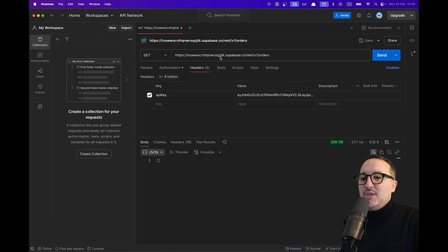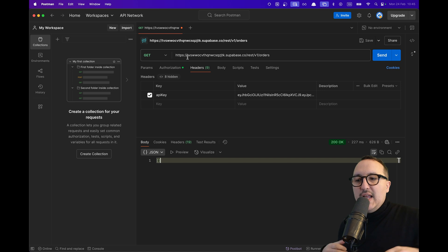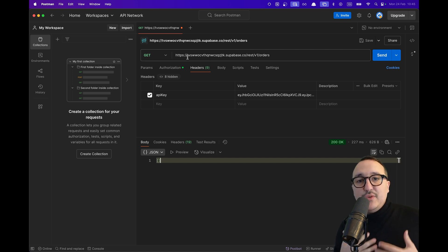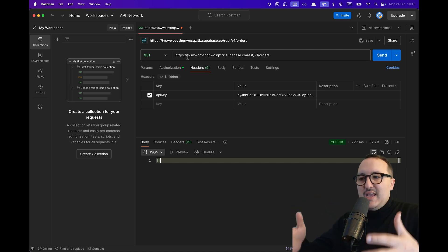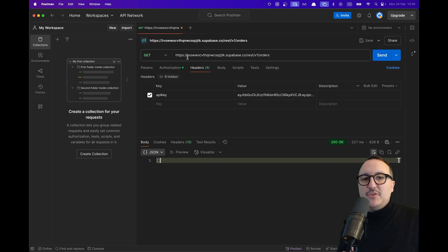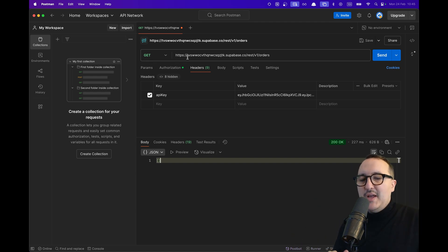So as you can see you can definitely call a Superbase instance if you got the token that you need directly here inside Postman or inside your app.